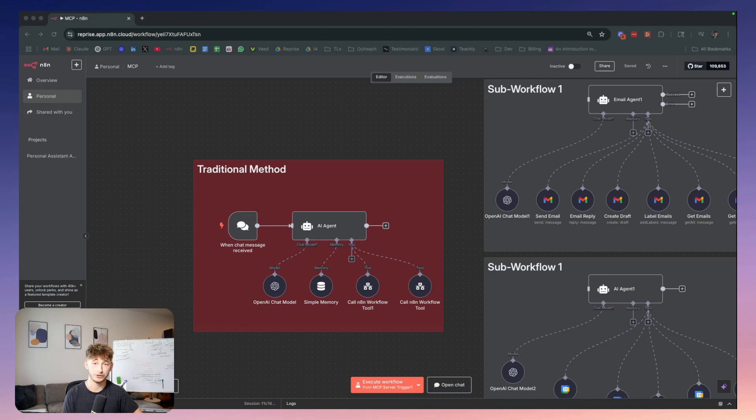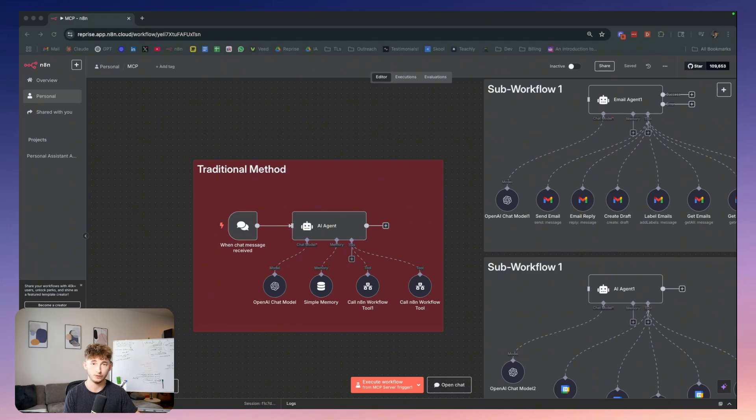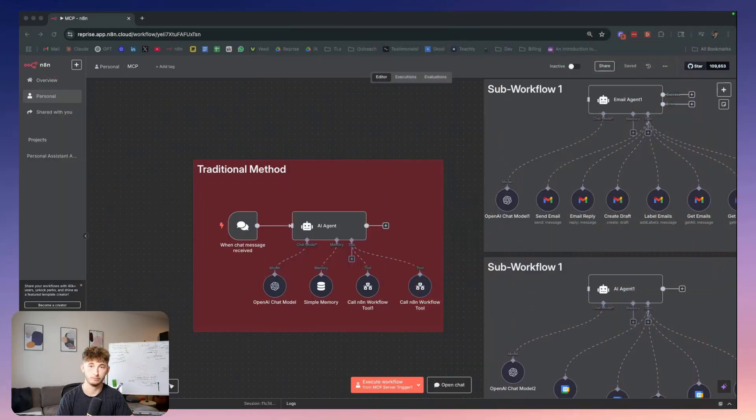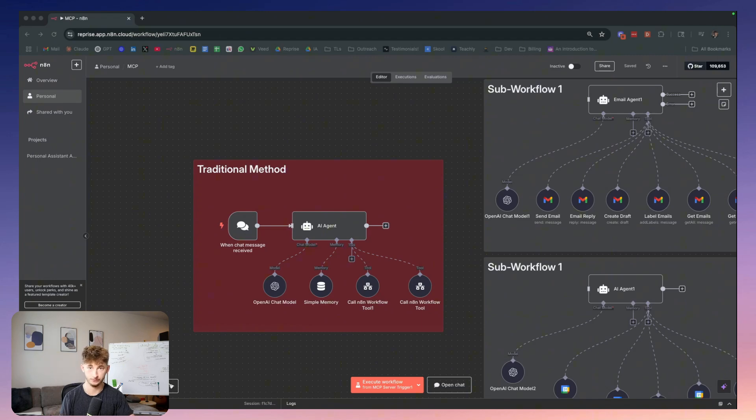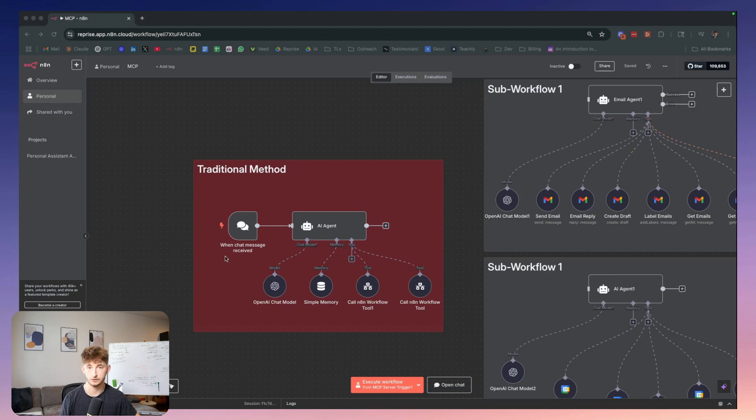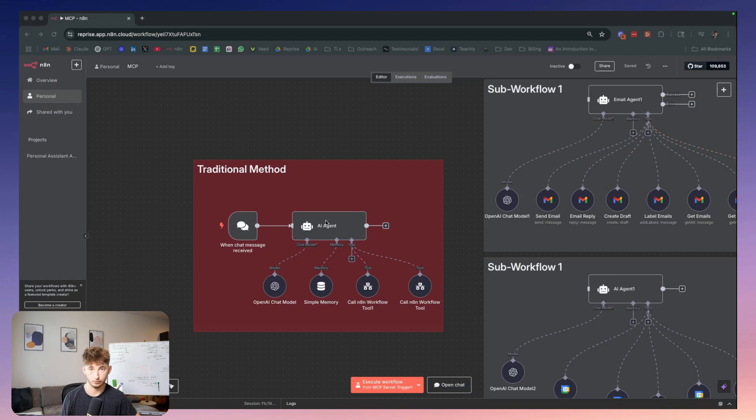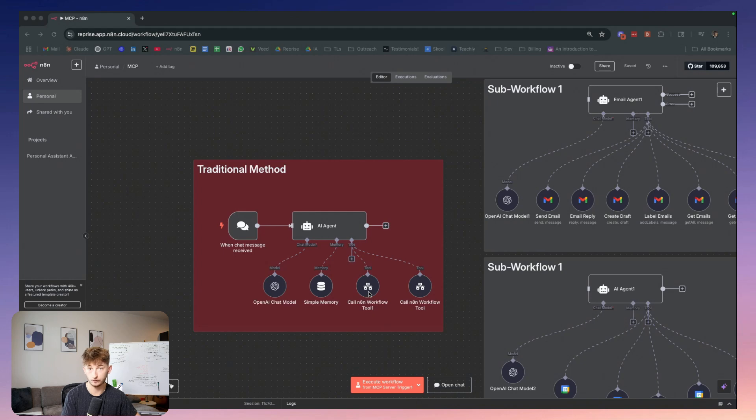Whether this is the right choice for your projects or if you should stick with traditional workflow approaches, I will give you the honest breakdown. Right now, most of us build AI agents inside of N8N like a Russian nesting doll, where we use a very modular workflow system. These nodes connect to sub workflows.